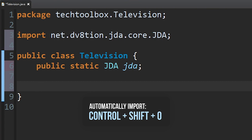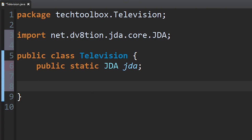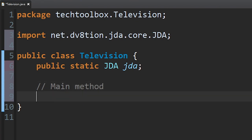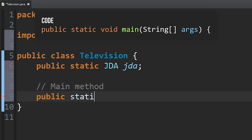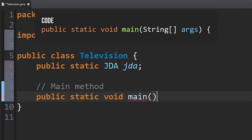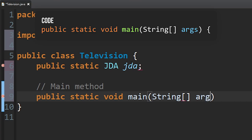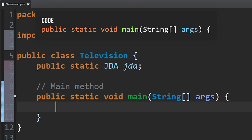Now we're going to make a main method. This main method is something that will start when you start the bot — right when you start the bot, this is the code that's going to run. We're going to do public static void main, and then String[] args inside the parentheses.